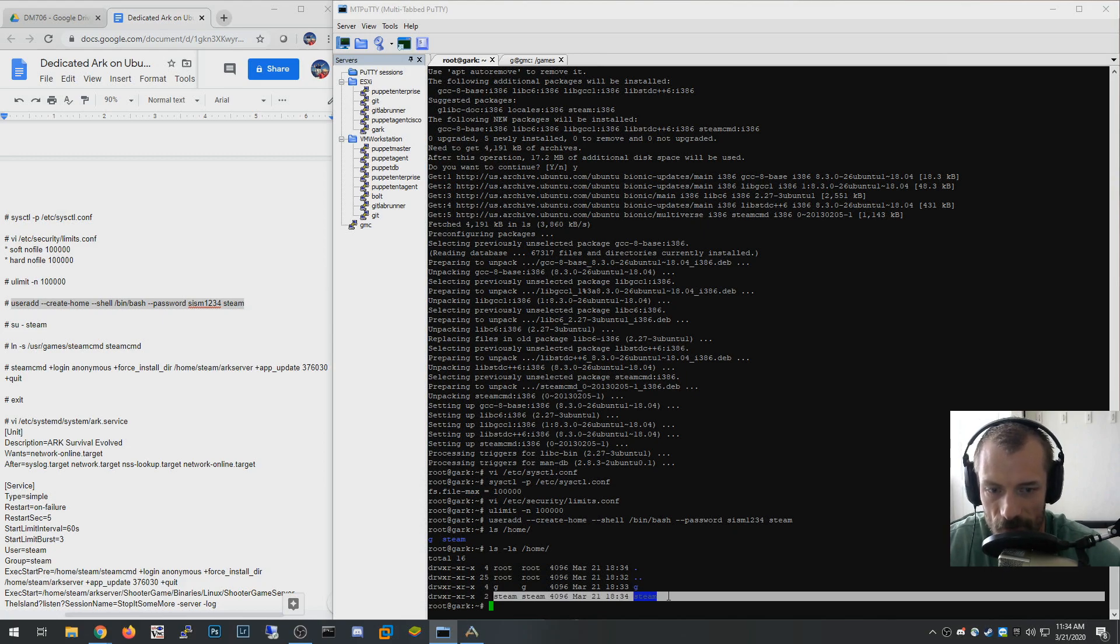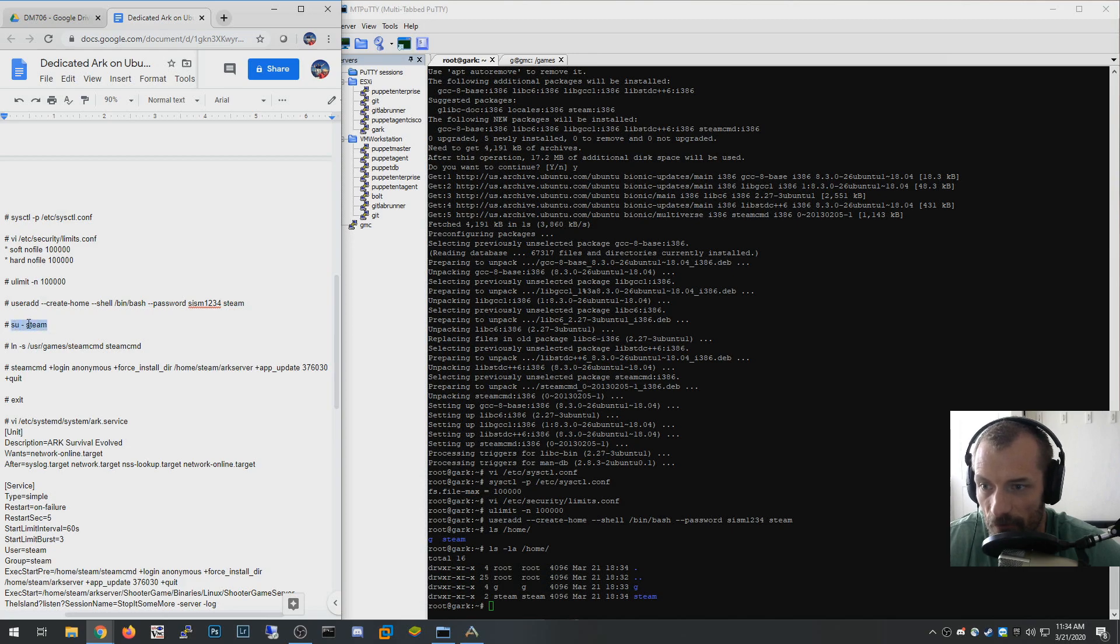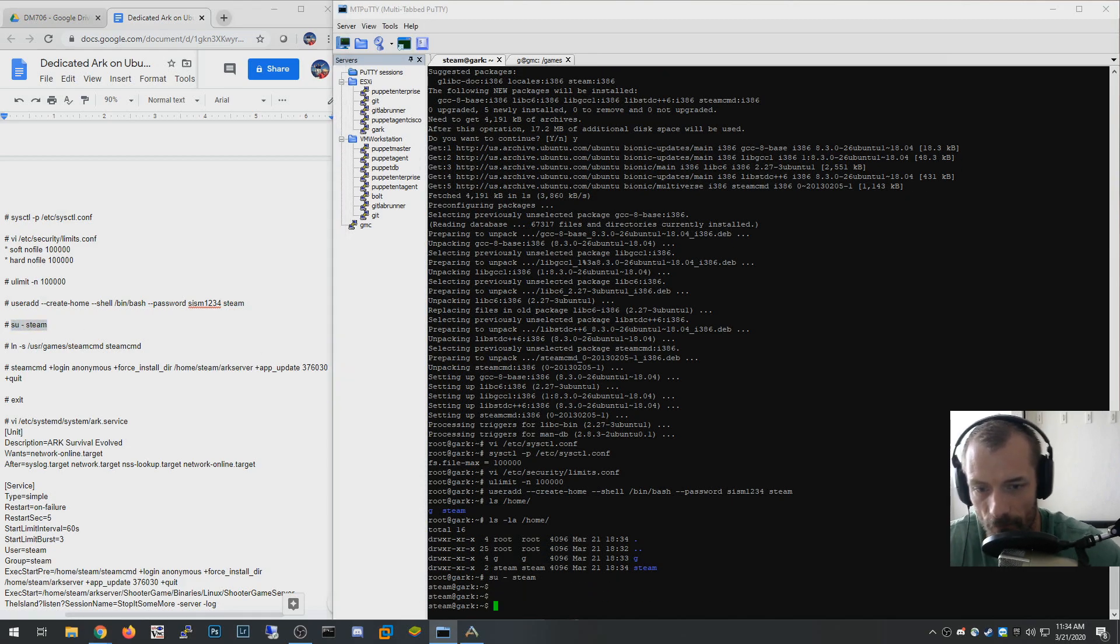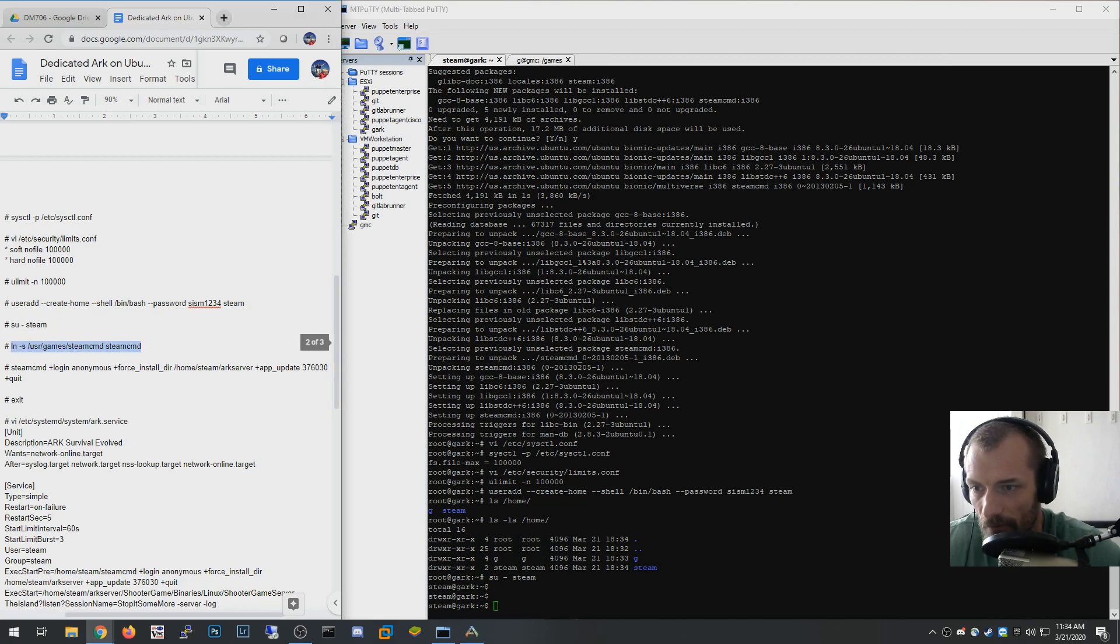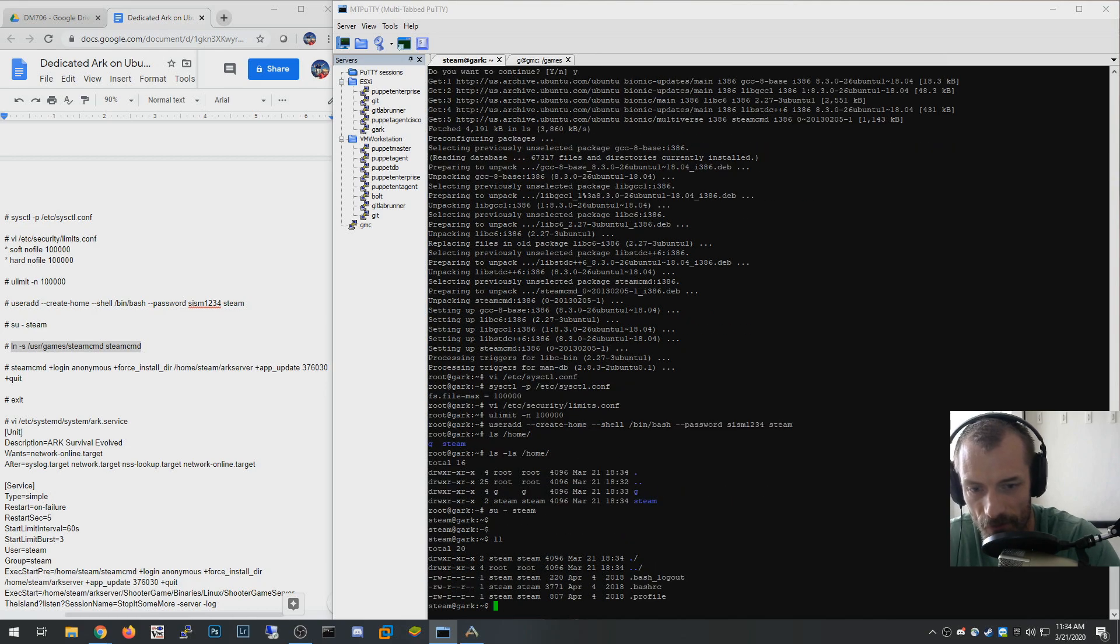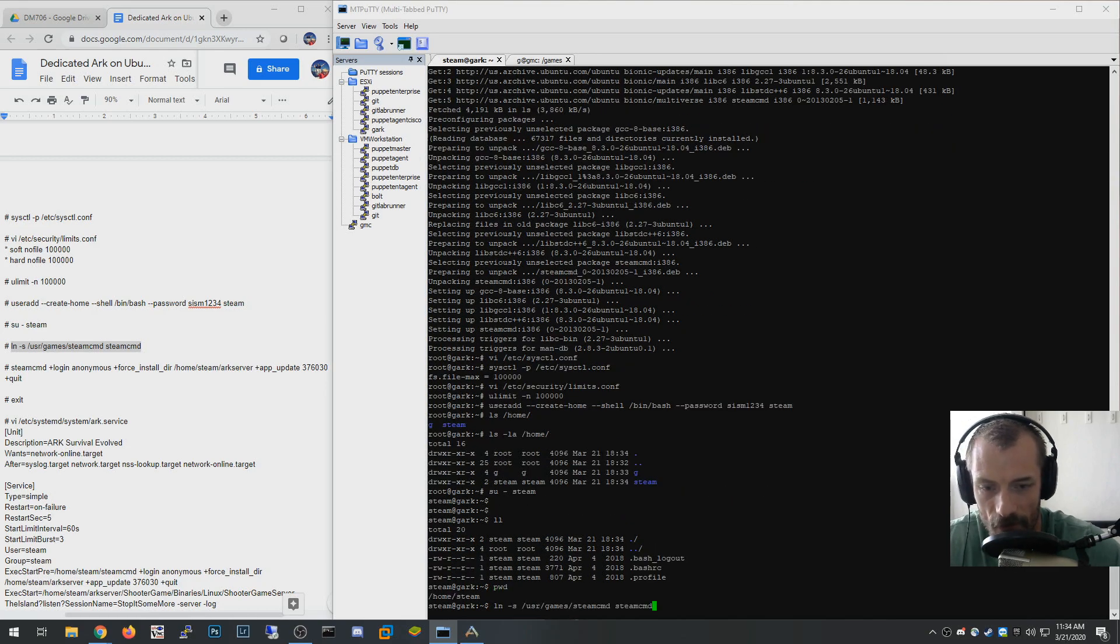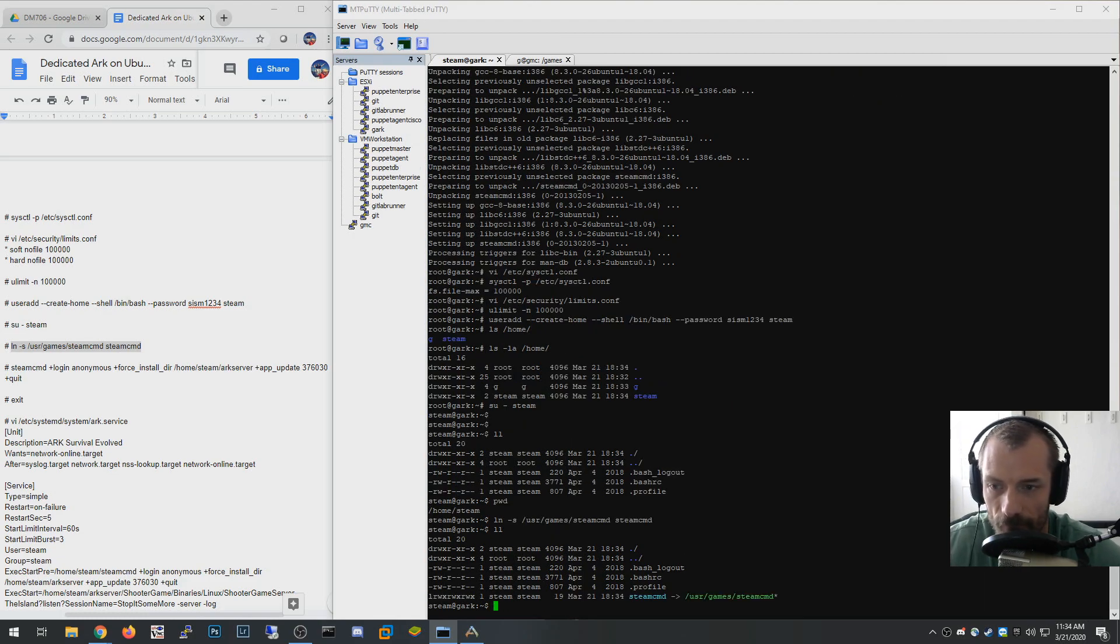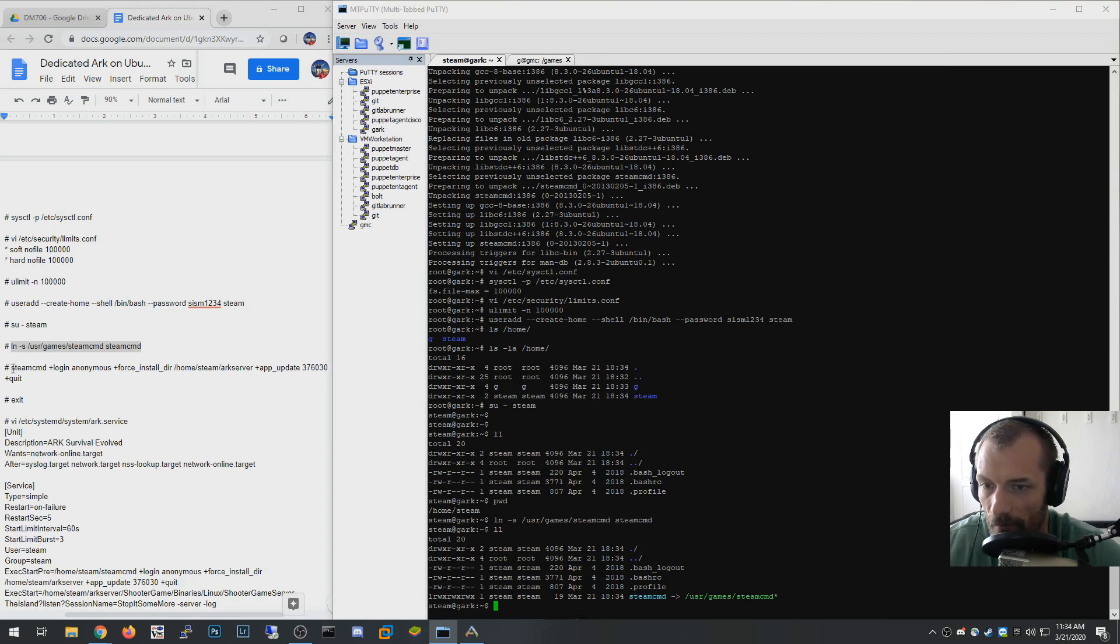It's already assigned a steam user group. I'm going to switch now to the steam user, and now you can see the prompt has changed. I'm logged into steam. I'm going to create a link here for the steam command to be under so my present directory is the home directory for steam. I'm going to create a link to the steam command to the root of my home folder for steam. Now you can see steamcmd is here so now I can reference steam command directly from here.